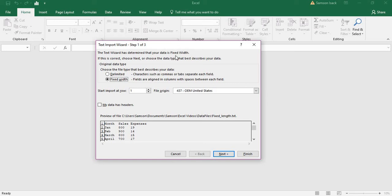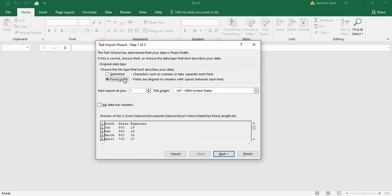The Text Import Wizard is similar to when we open delimited files. It asks what kind of data it is - whether delimited or fixed-width. It has identified this as fixed-width data. Start import at row number one, or you can skip some rows if needed. I want to start from row one. Does my data have headers? Yes, it has headers - month, sales, and expenses. Click next.